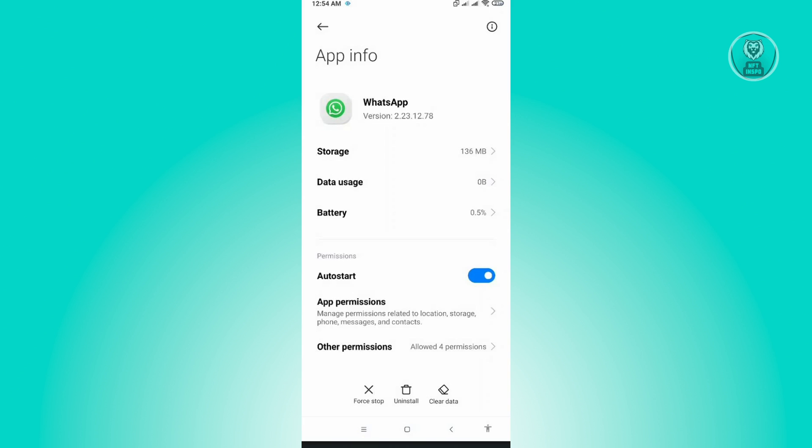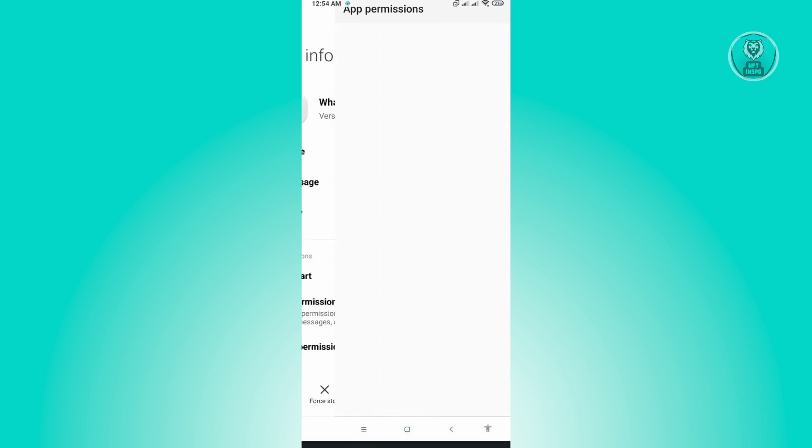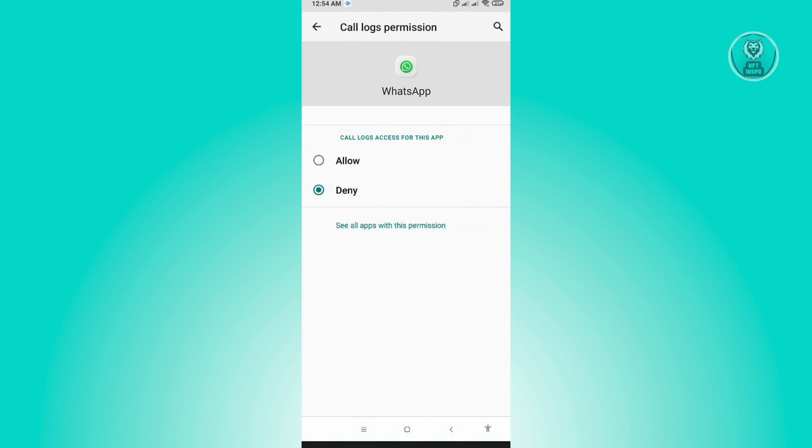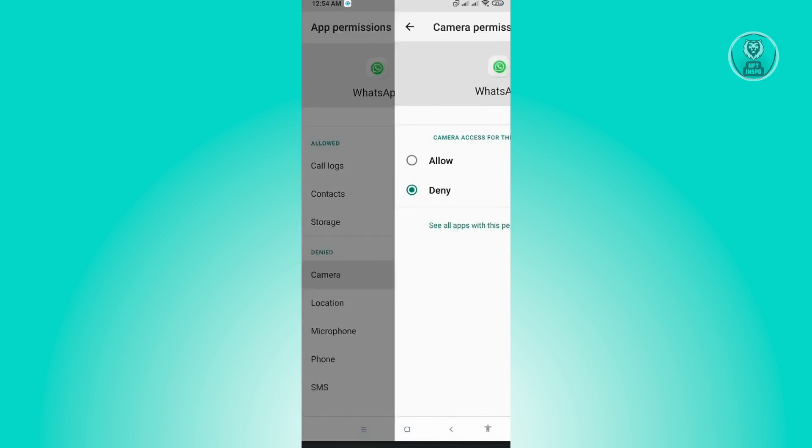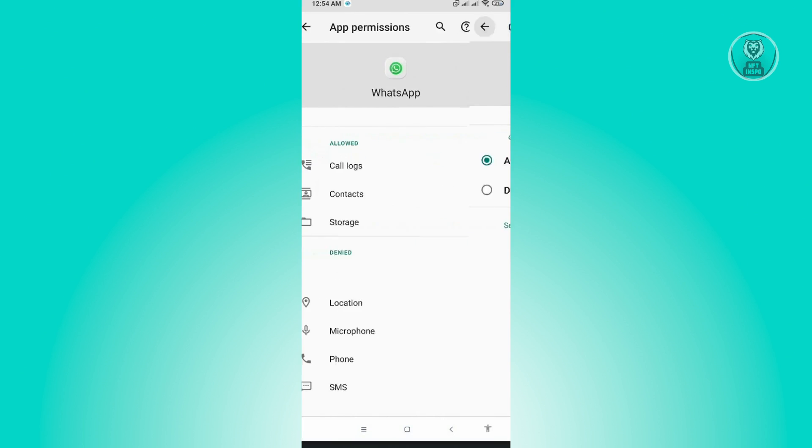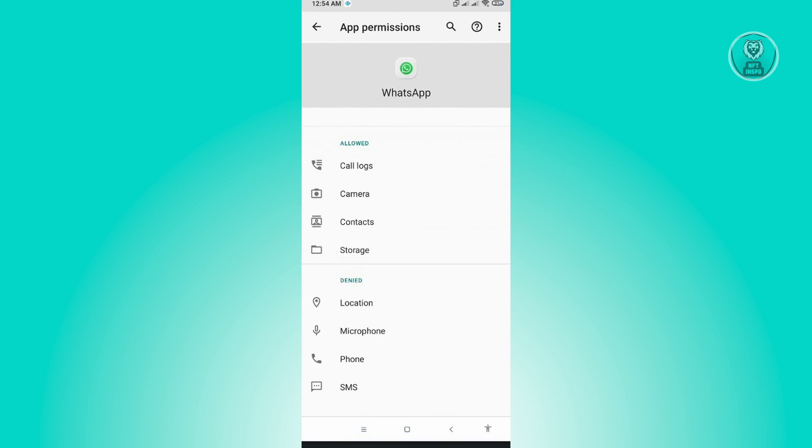Once you've done that, go to app permissions next. From here, all these denied permissions you want to enable. Just click one of them and make sure you allow it. Go back and do the same for all the permissions you have here.